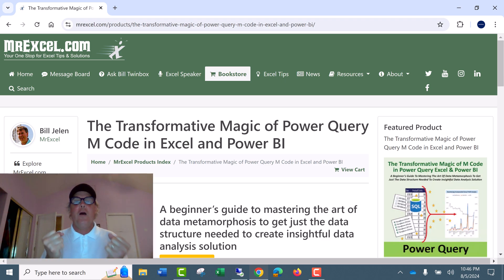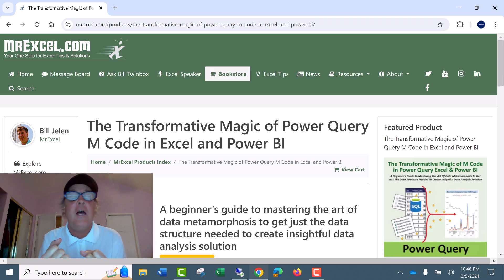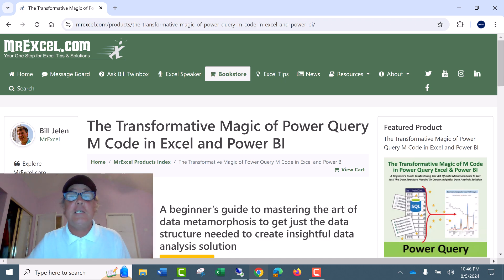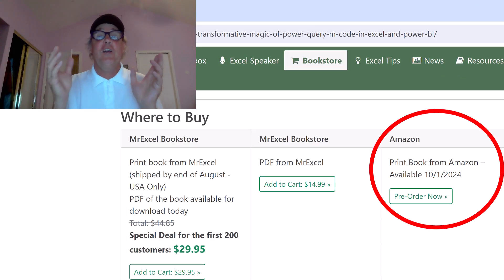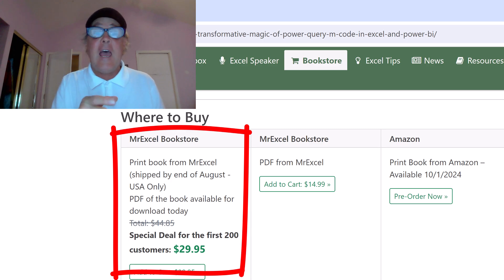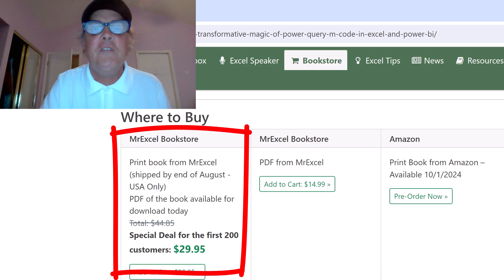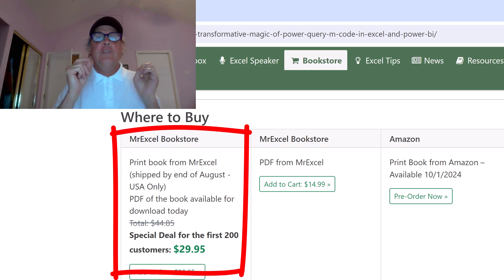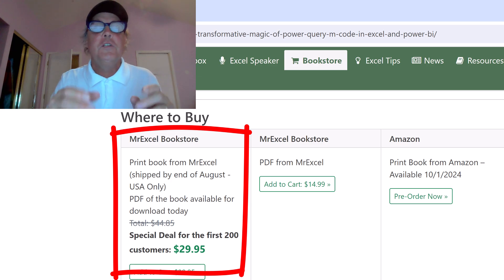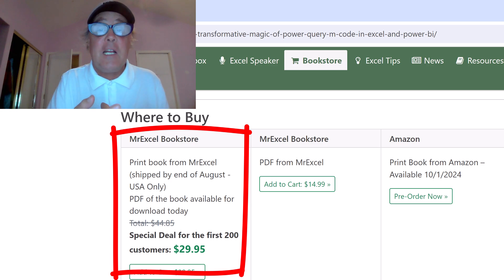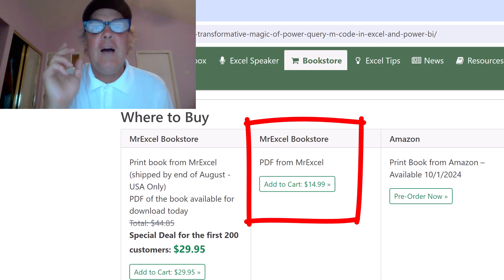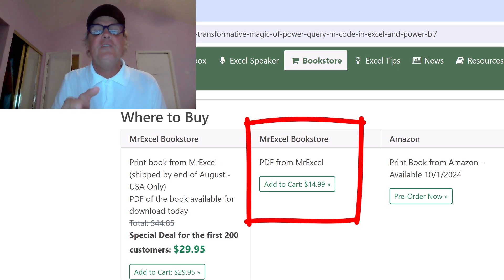And if you know M-Code, you have the power over data, and MrExcel has just offered a great deal. This book does not come out until October 1st at Amazon, but right now, $29.95 gets you an instant PDF, and the hard-copy book delivered within three weeks. That is a whole month before Amazon.